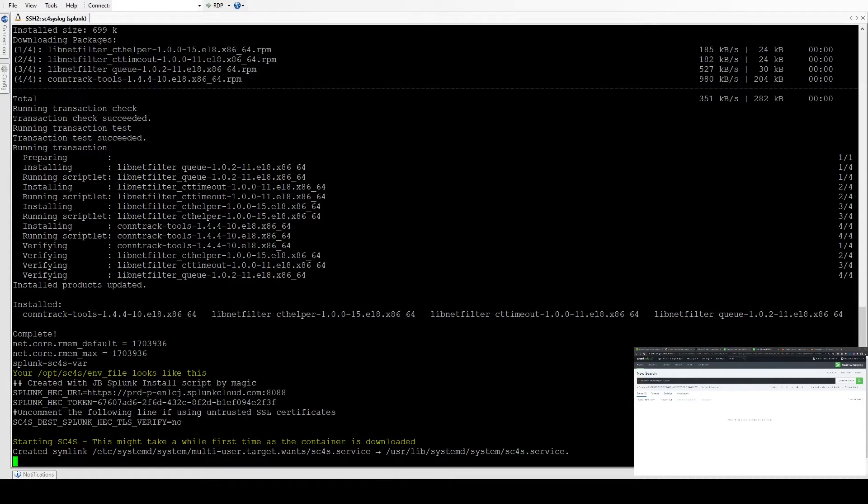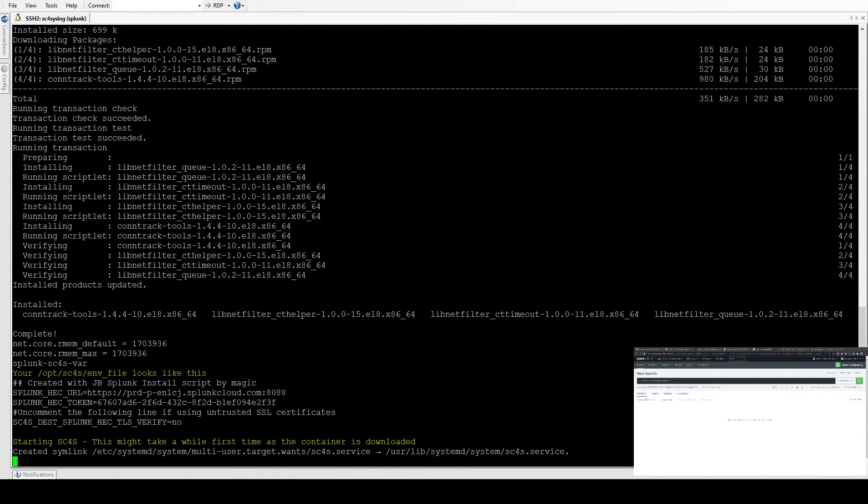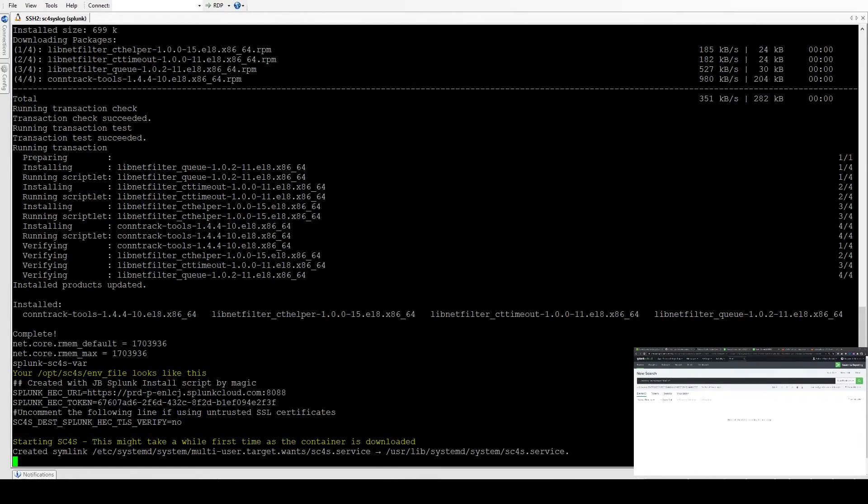The first time, as it says at the bottom, this might take a few minutes depending on your connection. It's going to pull down the container to run Splunk Connect for Syslog. Depending on your internet speed, that's going to vary. But this is only the first time run. The container will start every time you restart the machine from here.